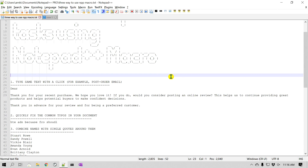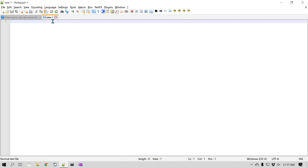The first example is using the same text that you may be typing over and over again throughout your day, with just a single click. For example, you may have an order information text, an email that you send throughout the day, an email signature, or any kind of text that you often repeat. You can easily create a macro for that. I'm going to create a new document, start recording, type some text, then stop and replay it.